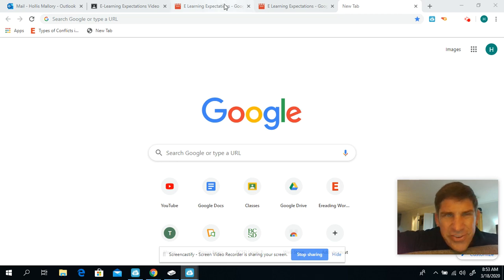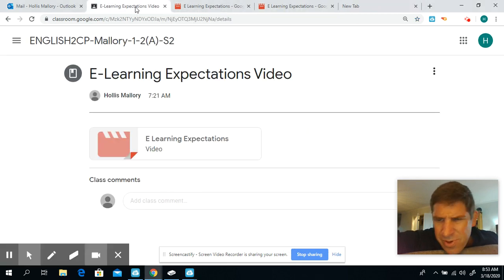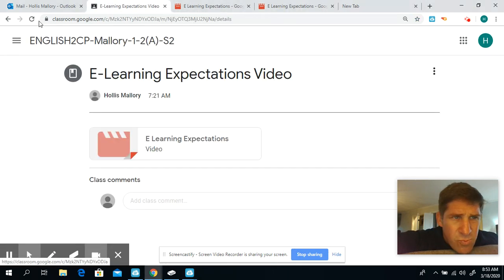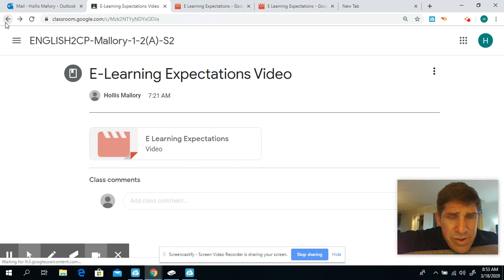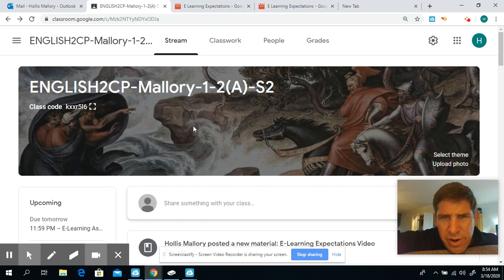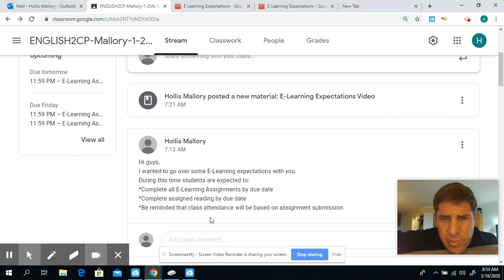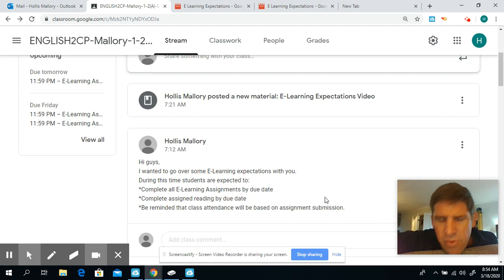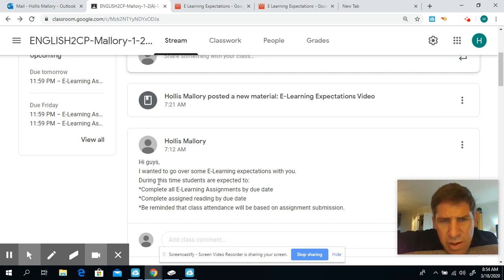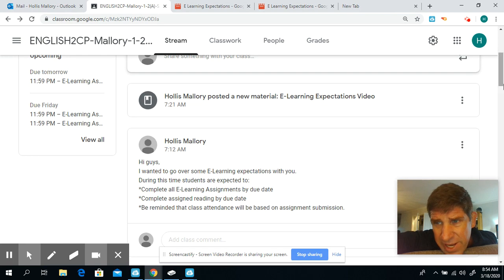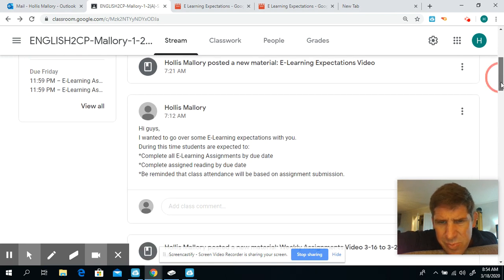Hey guys, this is just a test video to see if this will work. I wanted to really quick talk about the expectations for this week: eLearning assignments to do by their due date. The time is always 11:59 p.m.